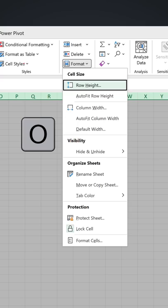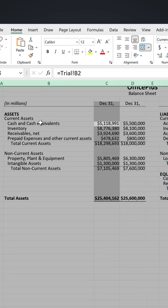I to auto fit the column widths. And if you want for the rows, Alt+H+O+A to auto fit the rows.